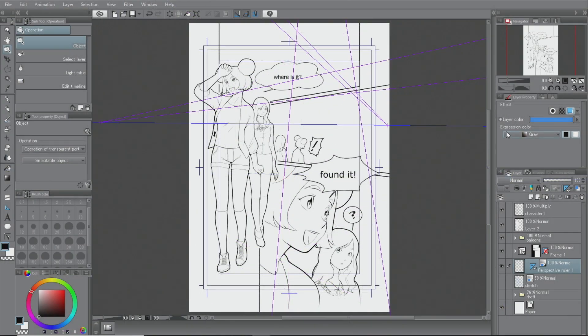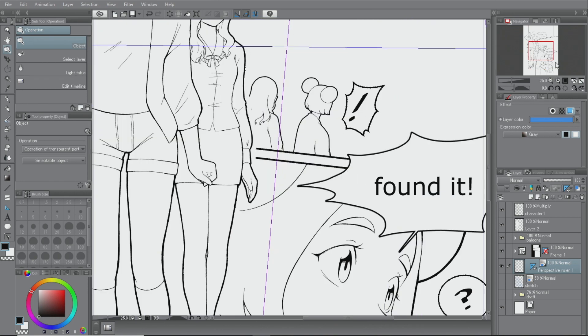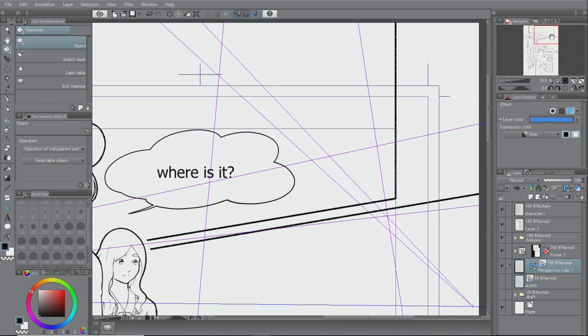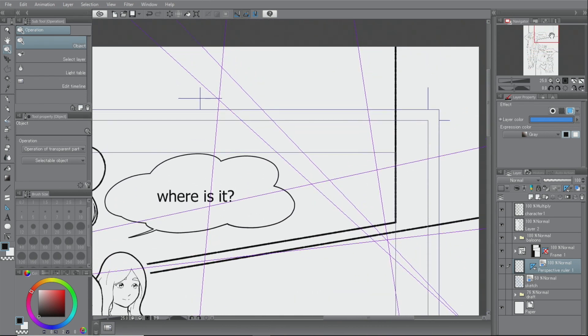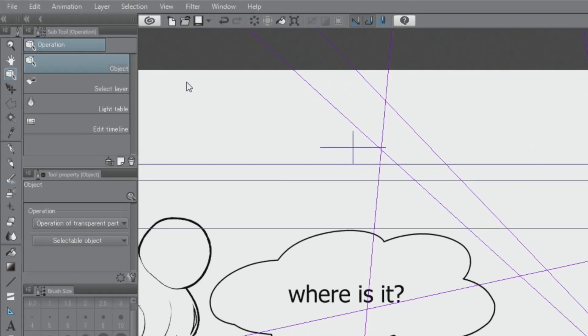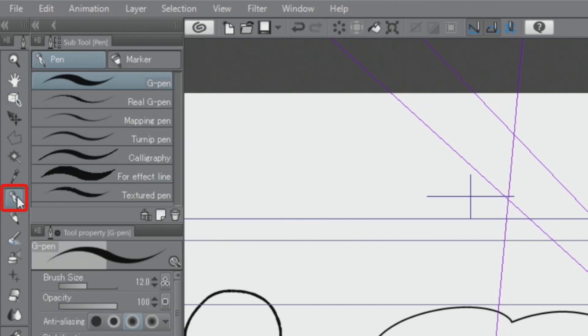To match the image of the background I want to draw, I adjust the position of the ruler. I zoom in on the area where the background will be drawn in the palette. First, I'll switch tools to the pen tool and draw a sketch.